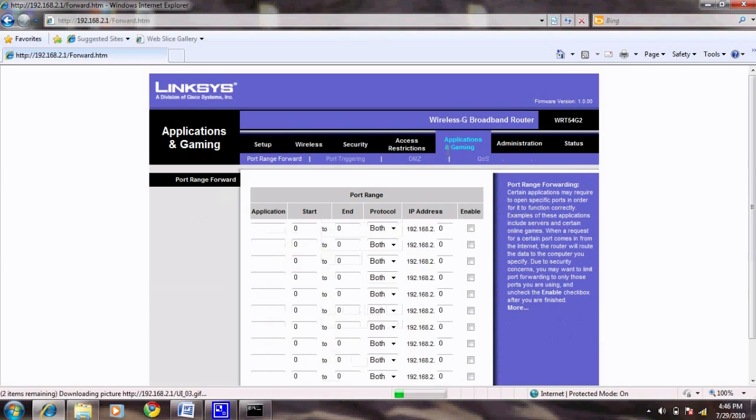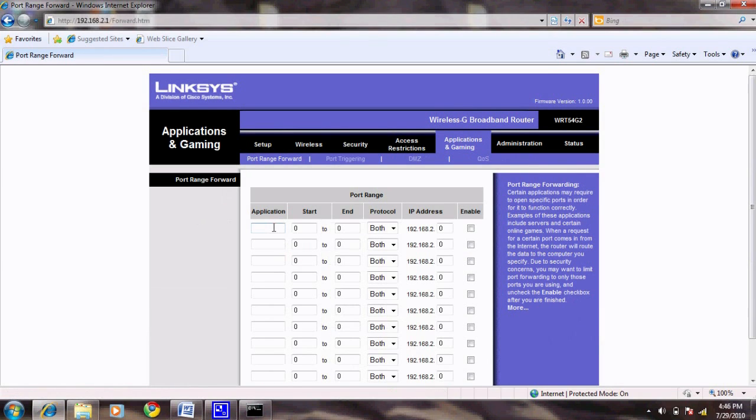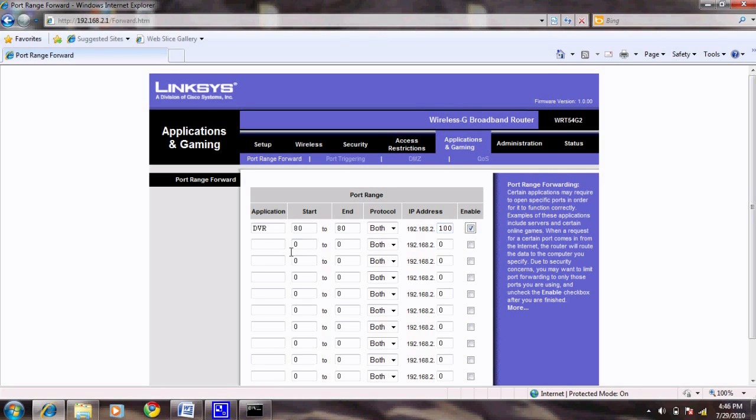Follow the steps to forward ports 80 and 9000. In the IP address, we use 100 as the example, but you will need to fill it with the last three digits you chose in the previous tutorial. Also, if you would like to remotely view your DVR with a smartphone, you will also need to forward port 9001.